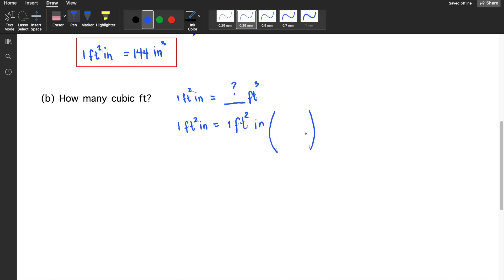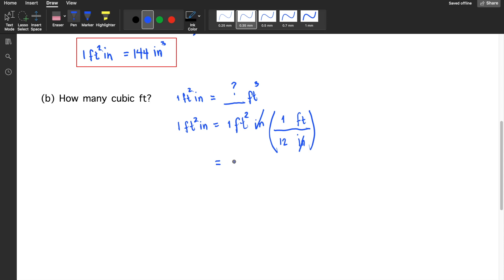We need to convert inch to foot. There are many ways to convert this one — you could convert directly to cubic foot, or you may start back from the beginning. Here, to cancel out the inch, you'll have inch in the denominator and the desired unit, foot, in the numerator. In one foot, there are 12 inches. Cancel out the inch, so that would be 1 divided by 12. The answer will be 0.083 cubic foot. So, one board foot, or one foot squared inch, is equivalent to 0.083 cubic foot.